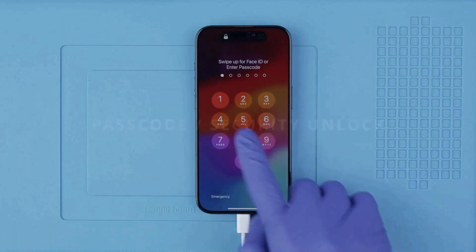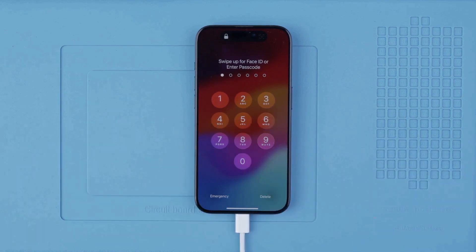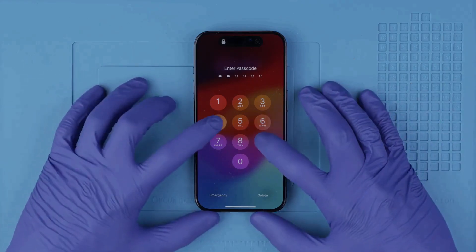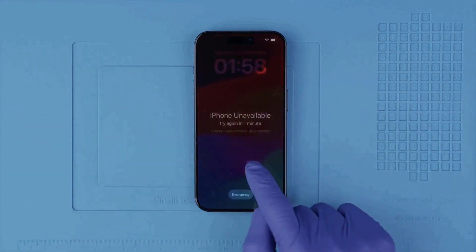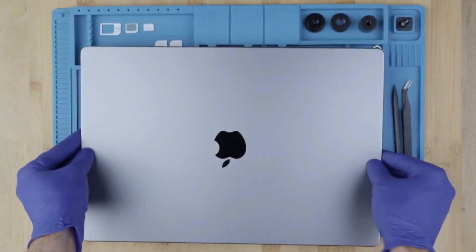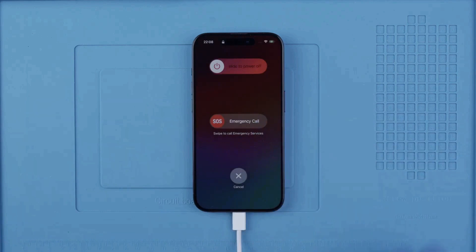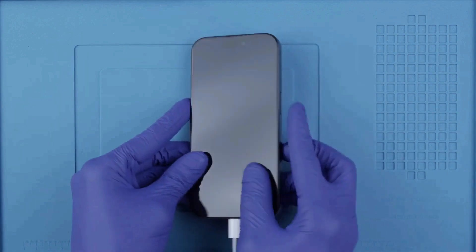Now let's move on to the passcode unlock or security unlock. This is in case you forgot your passcode or your phone has been locked due to too many incorrect attempts. What we'll do here is a factory reset to wipe the phone completely and restore it to factory settings. Please be aware that all information on this phone will be deleted unless you have a backup in the cloud or on your computer. The first step is to connect your phone to your computer using a cable, with at least 20% battery.